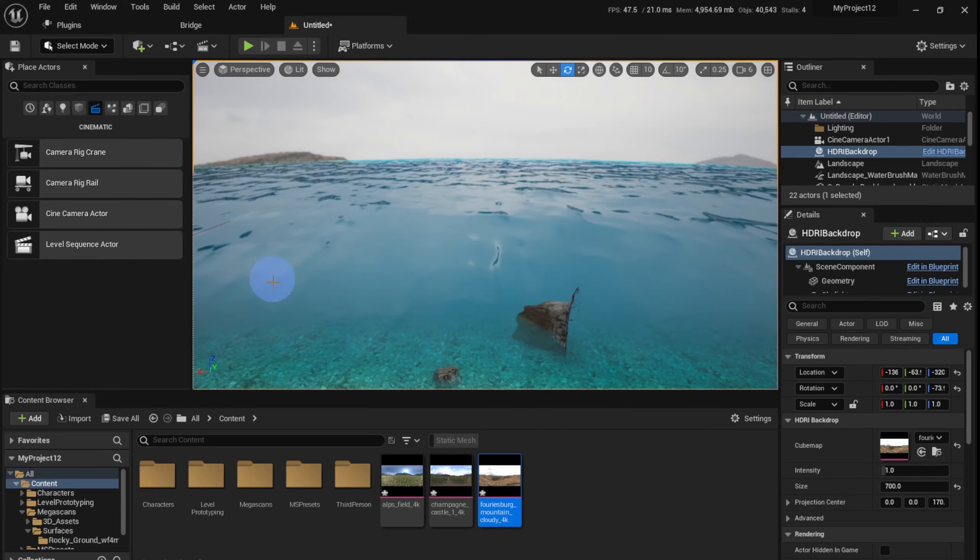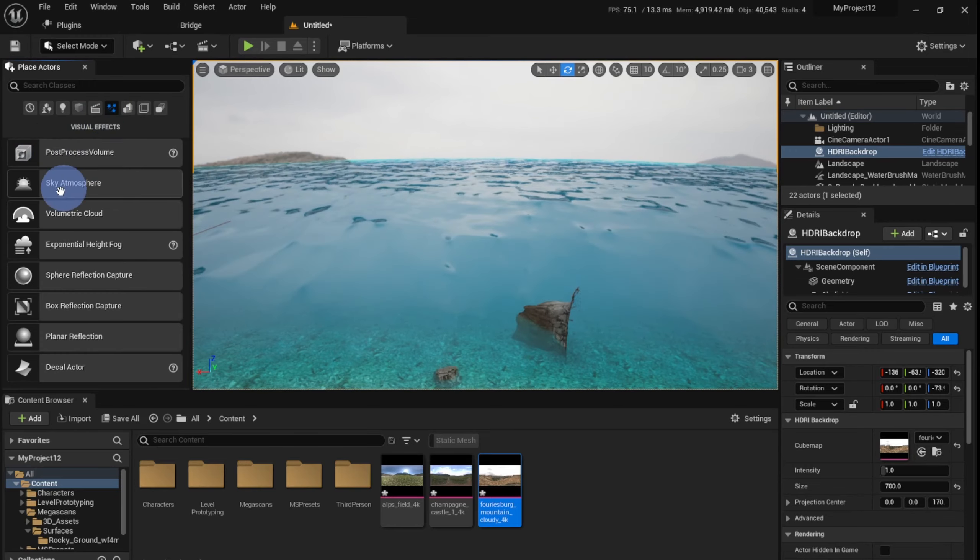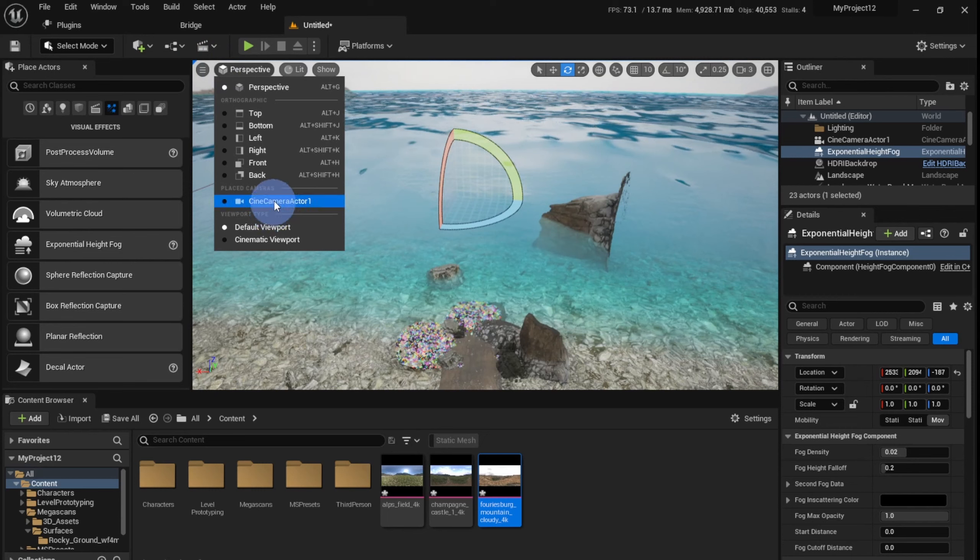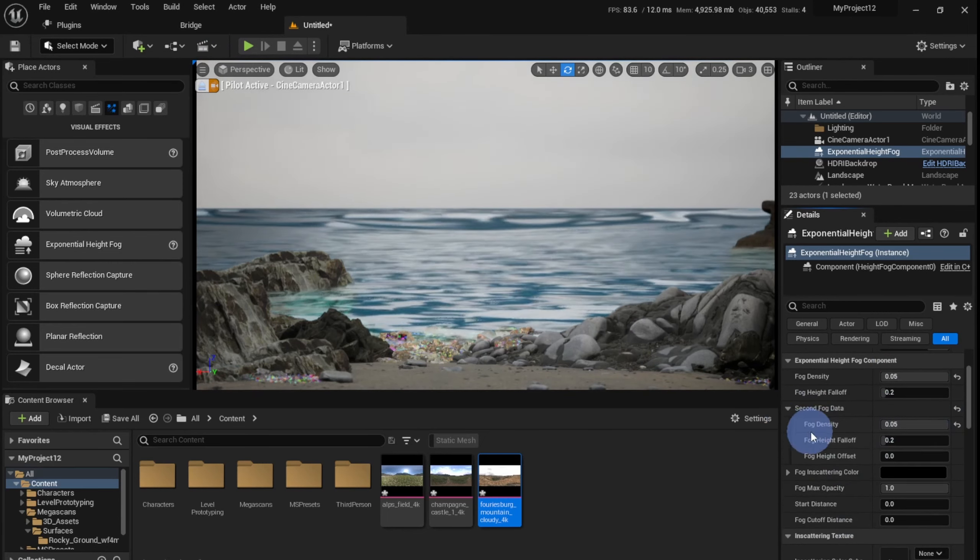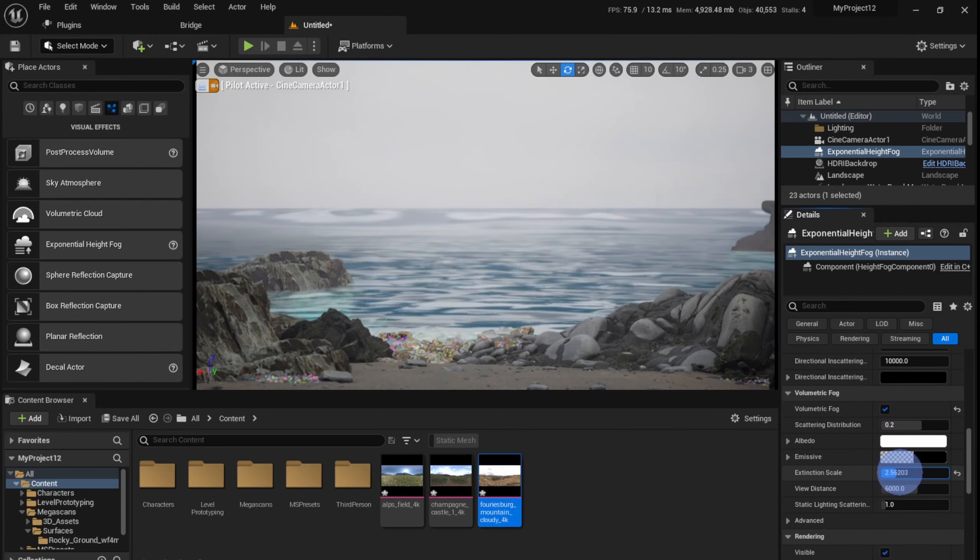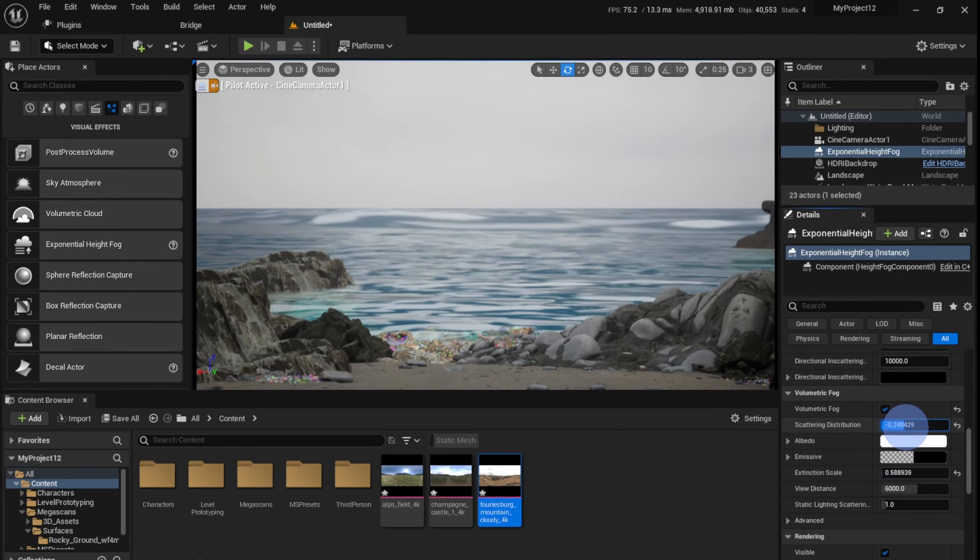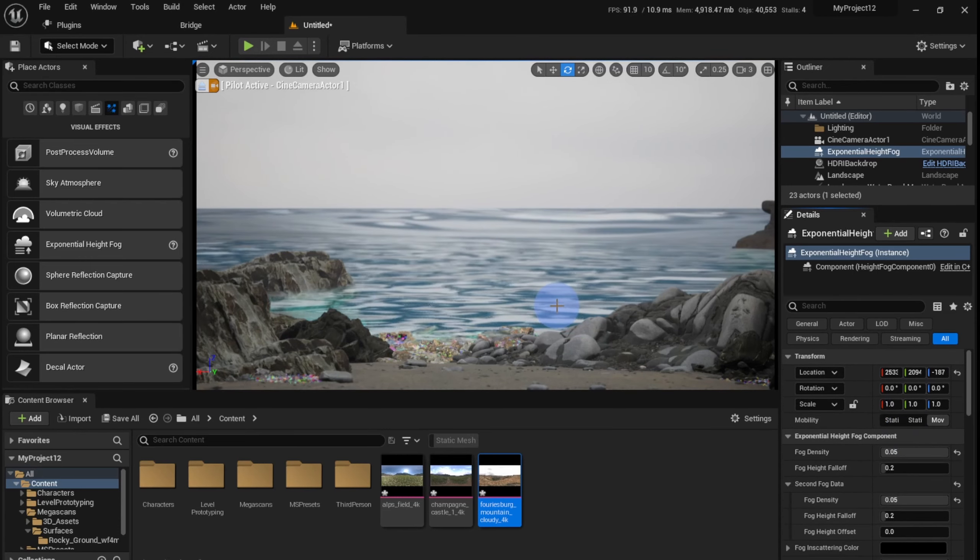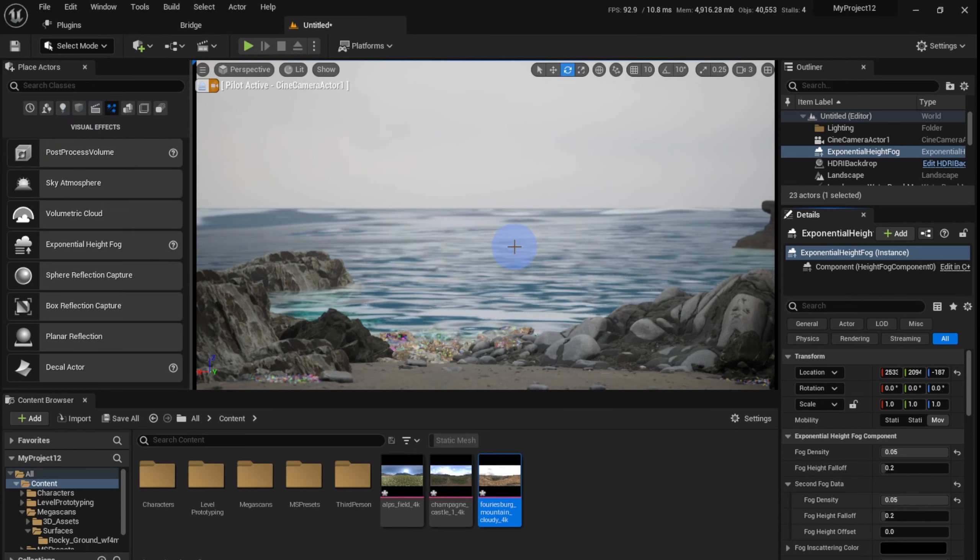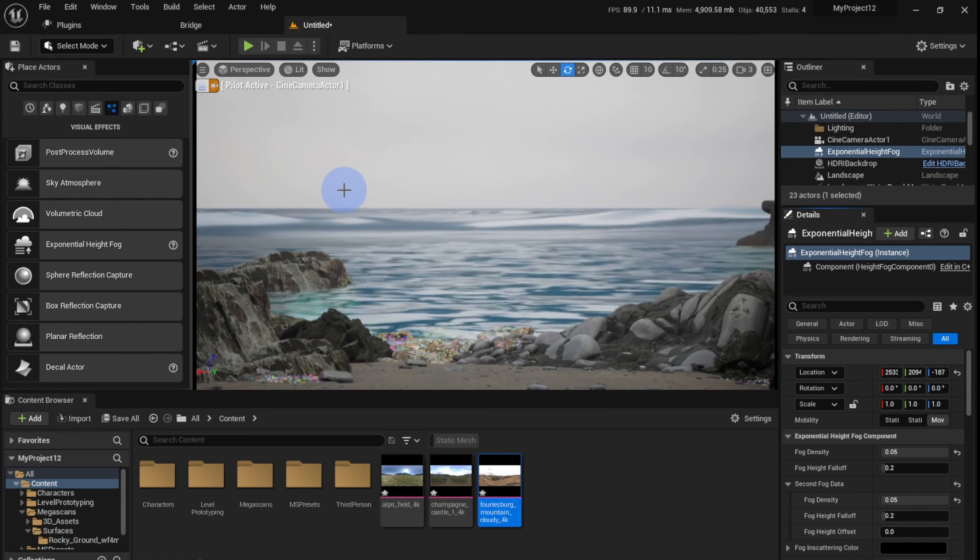Unfortunately we can't really see that much, so this is fine. Just going to add an Exponential Height Fog - going to Visual Effects, dragging an Exponential Height Fog, and go back to the camera view. I'm going to increase the Fog Density. I'm going to add Volumetric Fog - make sure you tick that, that's very important. Add some, increase the Extinction Scale, change the Scattering Distribution. This looks pretty good.